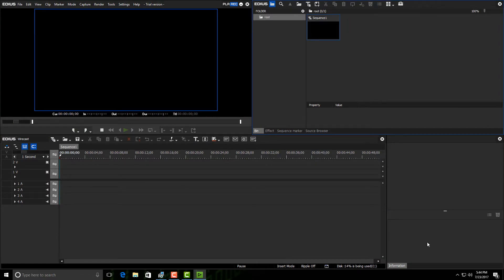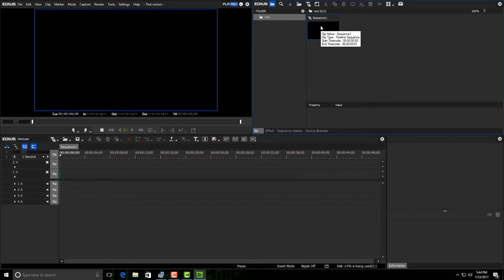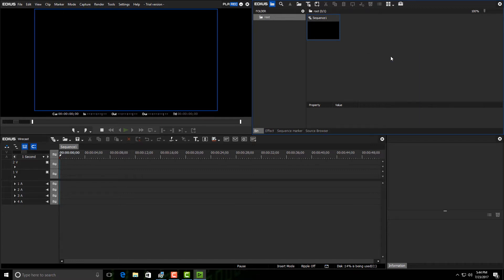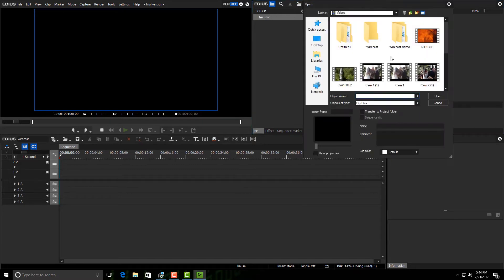First thing I'm going to do is bring in my footage. I'm in my bin window right here and it already has my first sequence. I can have multiple sequences, but for the sake of this demonstration we're just going to leave it as one. I can right-click inside the bin and select add file, or I can hit Ctrl+O, or I can just double-click with the left mouse button and it shows me my browser to be able to bring my footage in.